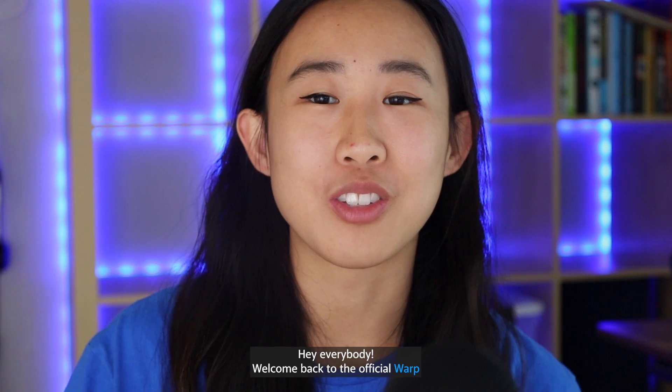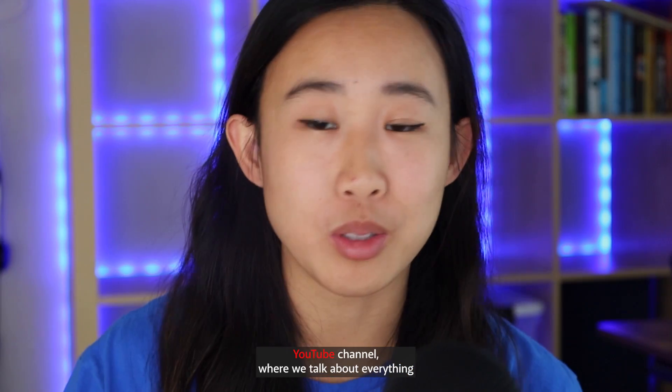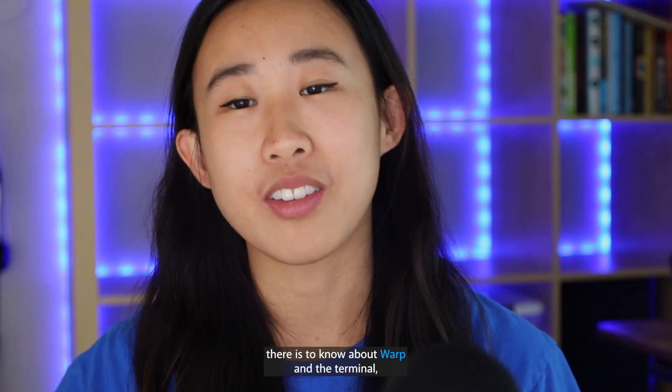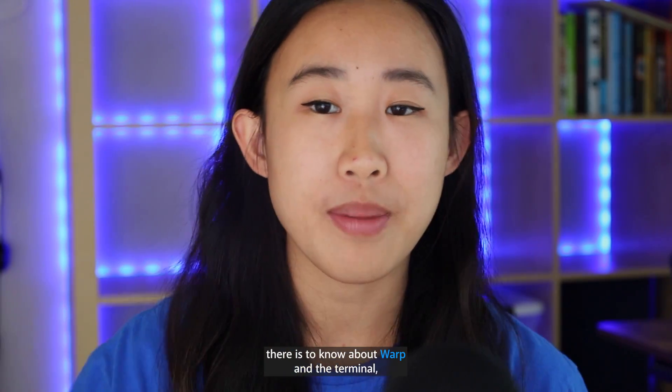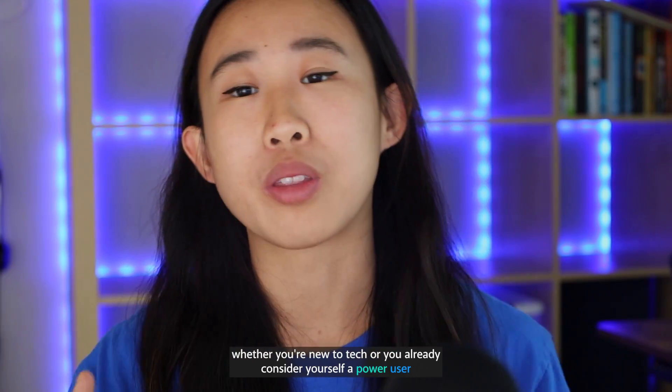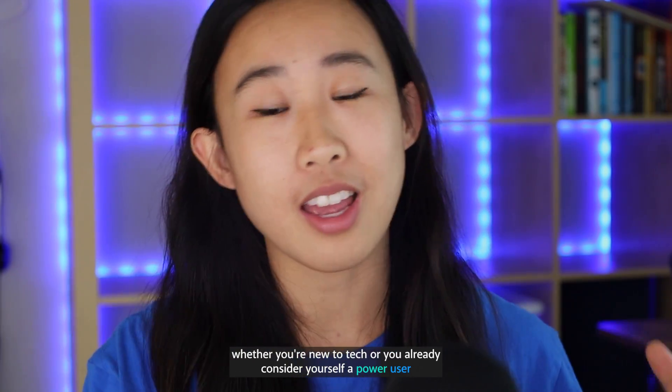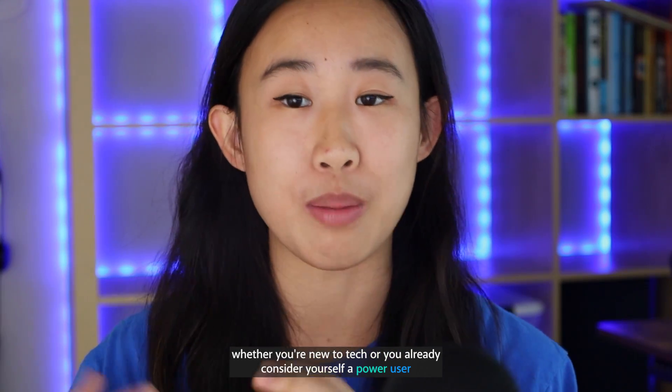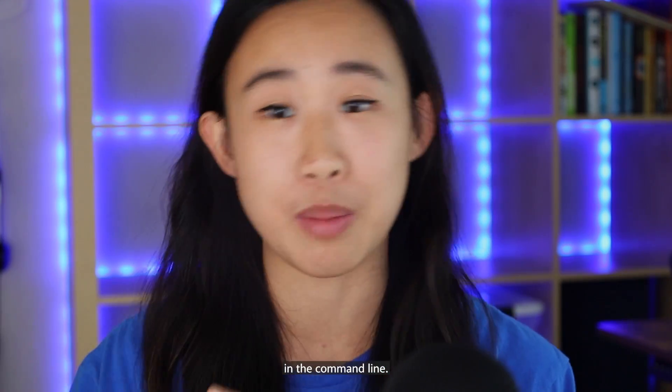Hey everybody, welcome back to the official Warp YouTube channel where we talk about everything there is to know about Warp and the terminal, whether you're new to tech or you already consider yourself a power user in the command line.